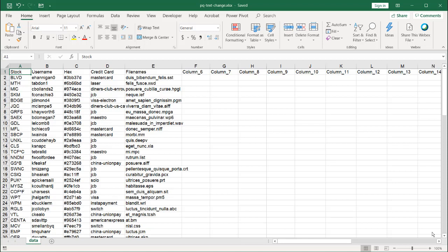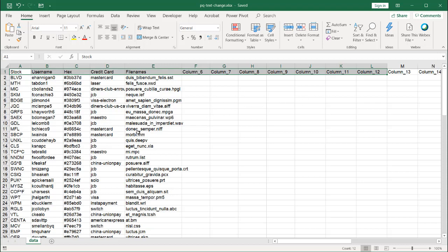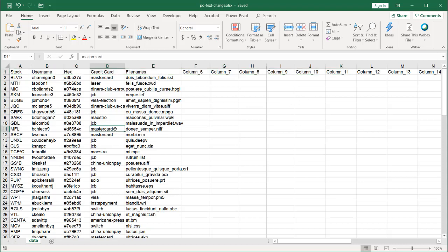In this video I'll show you how to use Power Query to transform some of your text in your columns. We have this range of data, and I want to transform some of these texts — maybe they're all in uppercase and I want to make them lowercase. Near the end of the video, I'll also show you how to transform the header information, which will involve a little bit of M code, but it's not that difficult. So let's bring this into Power Query.